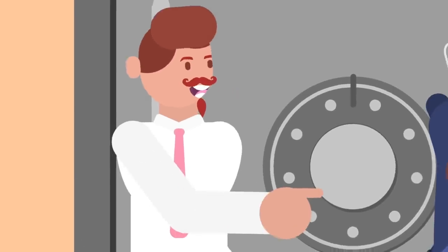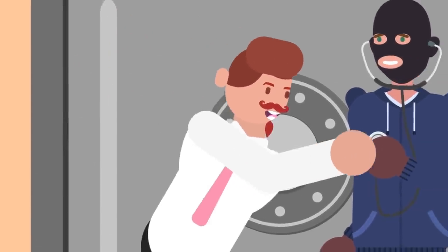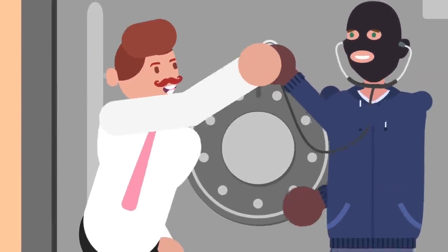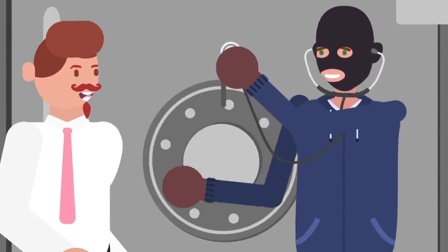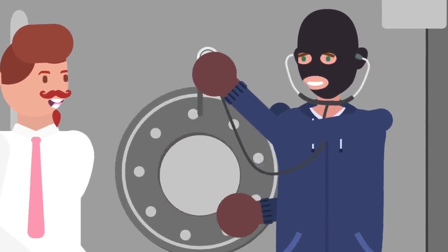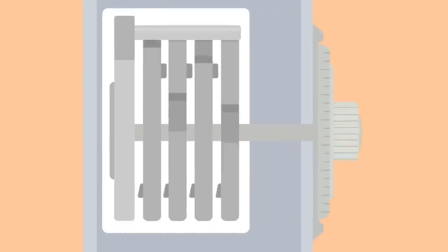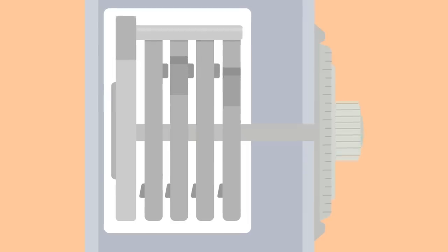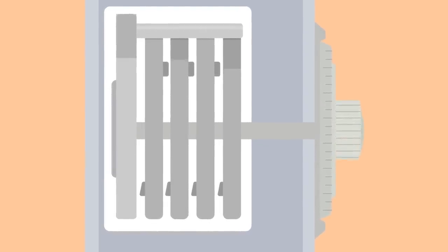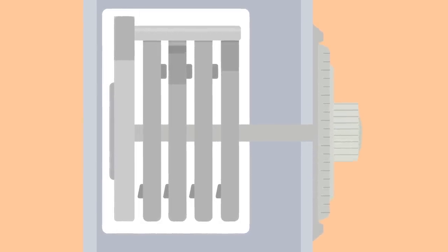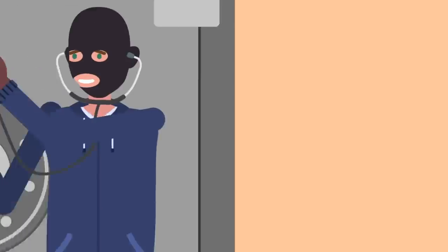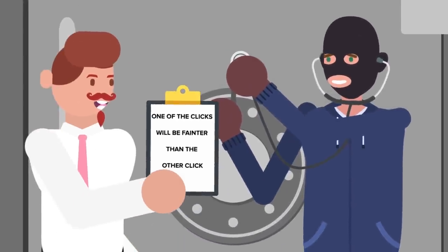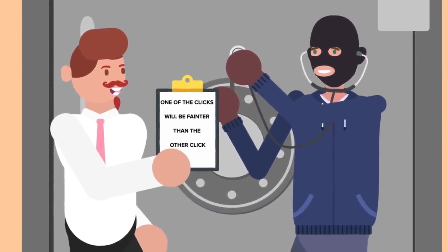Next, you want to get a stethoscope and listen carefully as you very slowly rotate the dial counterclockwise. What you are listening for is two clicks in rapid succession. This is the sound of the drive cam notch sliding under the lever arm and thus moving into the right position for disengaging the lock. One of the clicks will be fainter than the other click, as the notch is sloped toward one side.